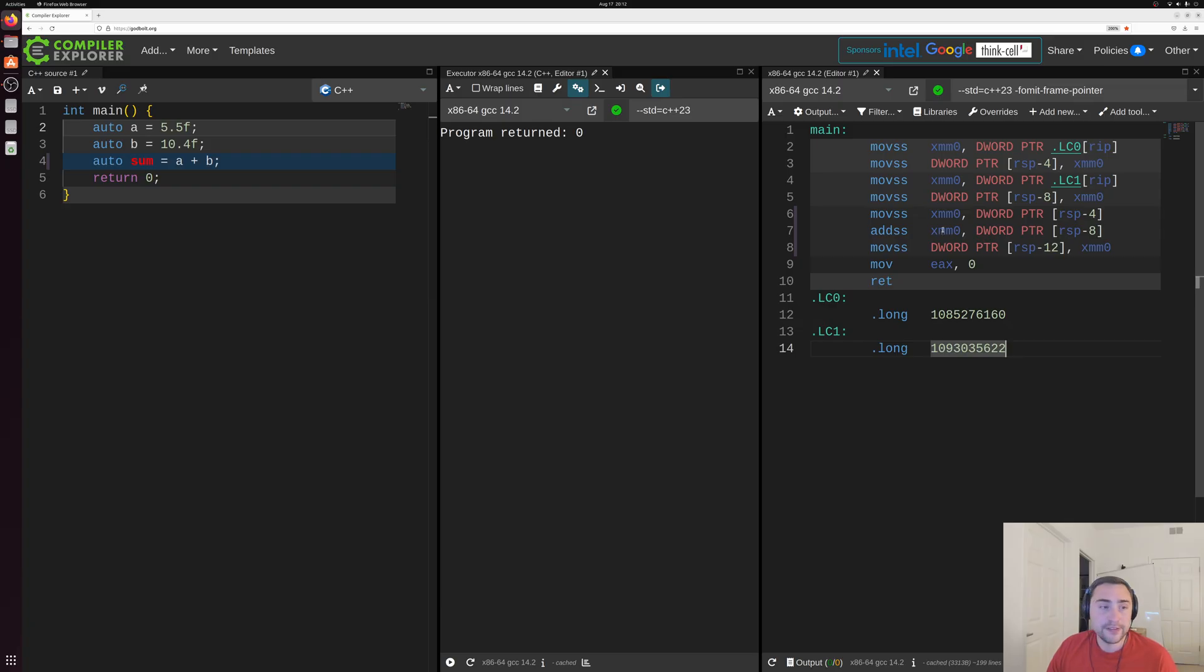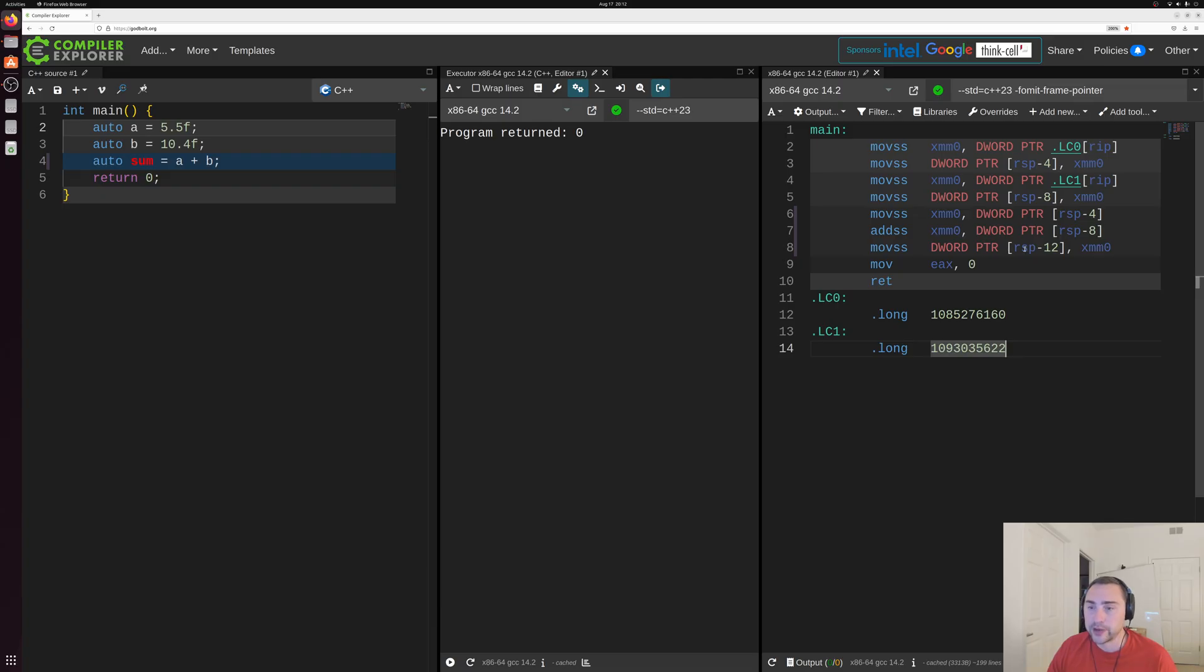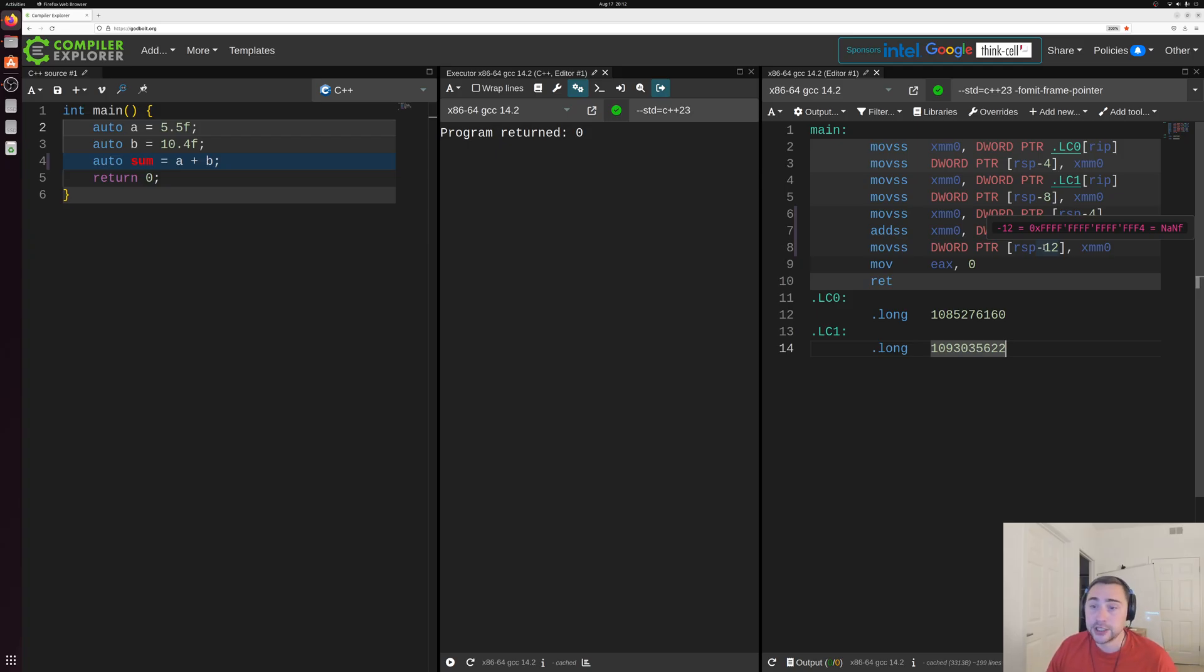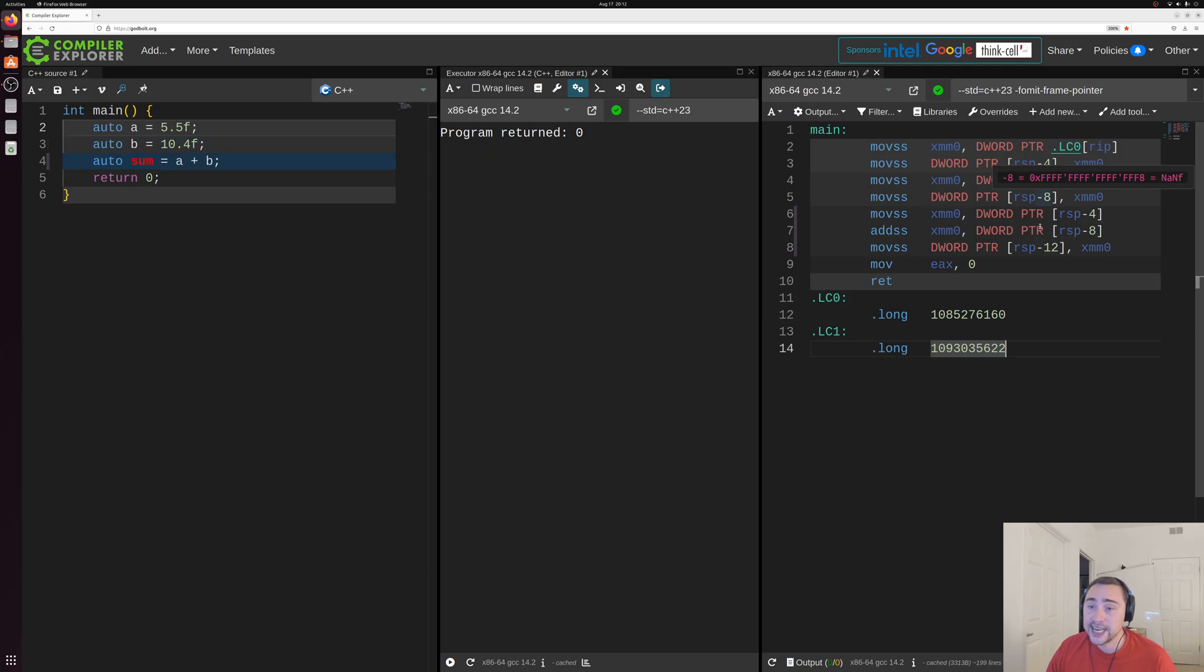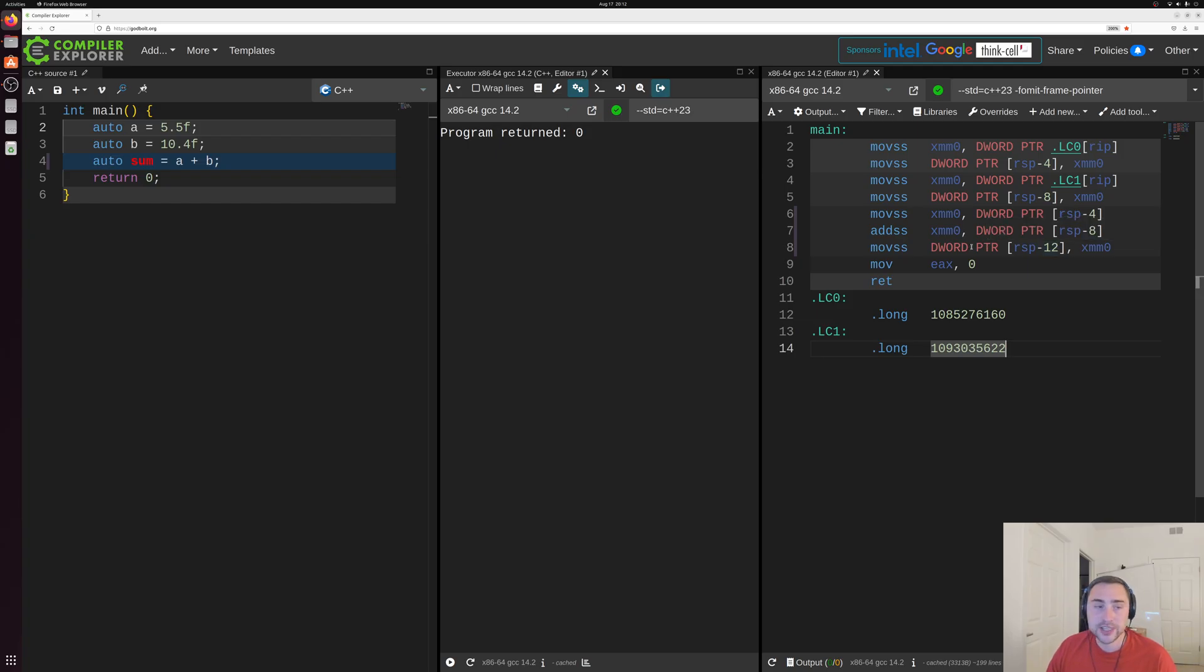Then the final thing we have with this calculation of sum is we store out that sum into another piece of memory. So we store that into this RSP minus 12. Again, each of these floating point numbers is four bytes. So we store A at RSP minus four, B at RSP minus eight, and we're storing sum at RSP minus 12 here. So this is a store of our sum variable here.